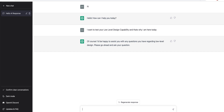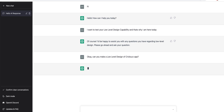So let's see — let's ask a very first question. Because you know we have done the CrickBuzz recently, a low level design, on our channel. So let's check: can you make a low level design of CrickBuzz app? What do you think — will it be able to do it? I think yes.